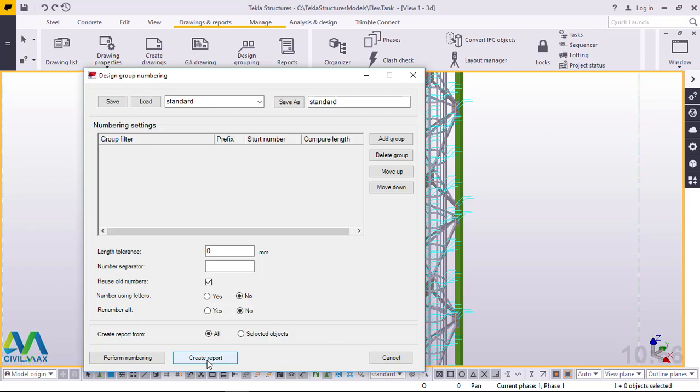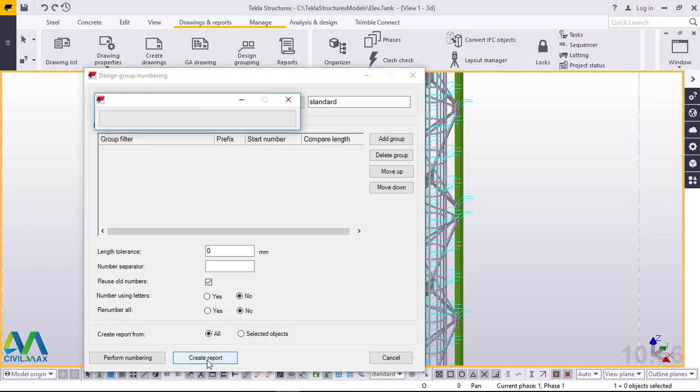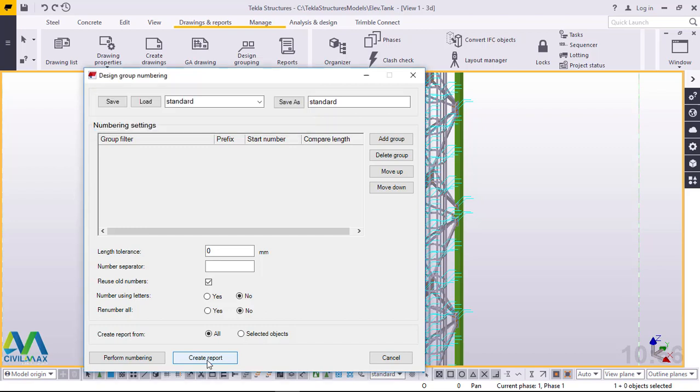I'll go straight ahead and click Create Report and we'll give it time to load everything so that we can have a preview of everything right here.